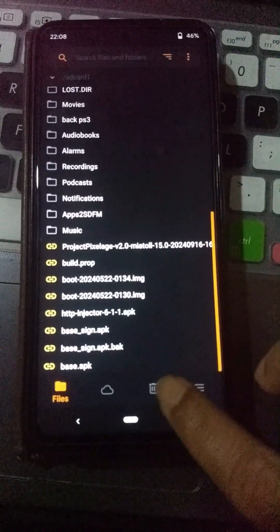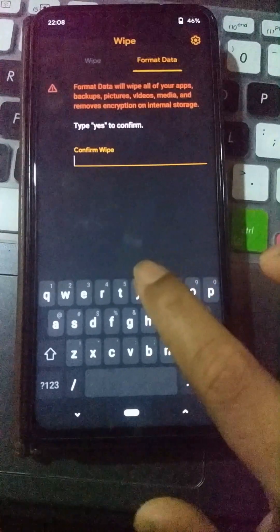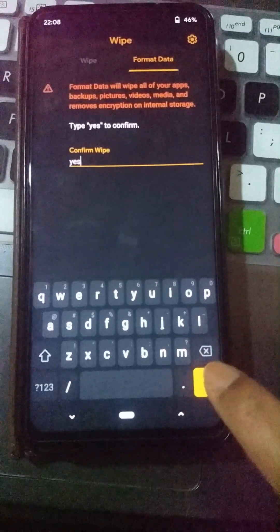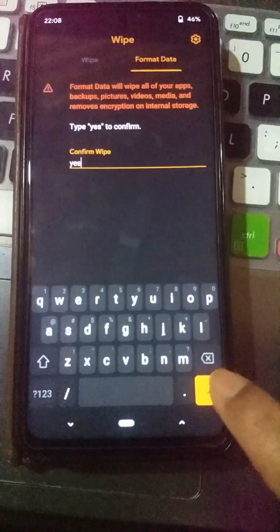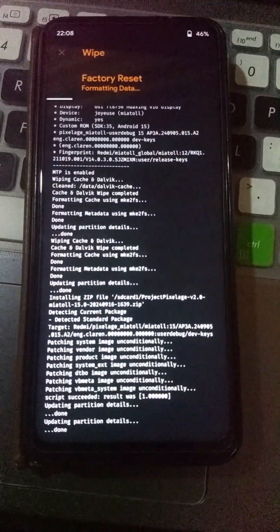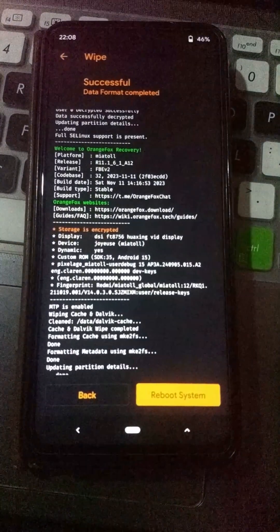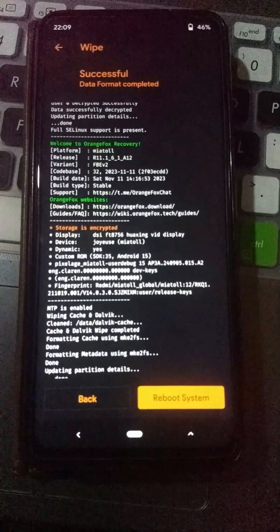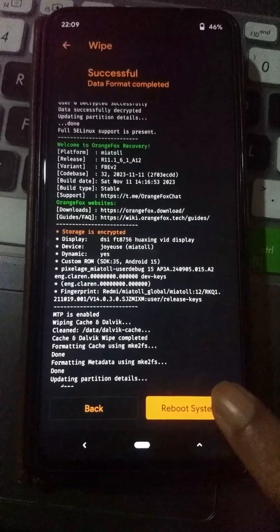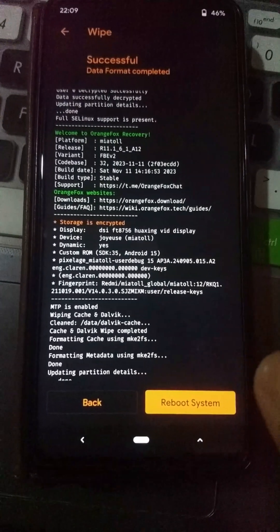Now click on the bin icon again and go to the Format Data option. Type 'yes' and confirm. This will permanently wipe all the data in your internal storage. Without doing this you won't be able to reboot your device, because there is encrypted data in the internal memory that will stop your device from booting. That's why I cleared all data from internal storage. Now I can click Reboot System.